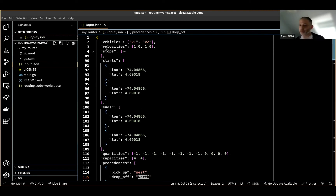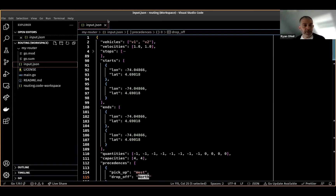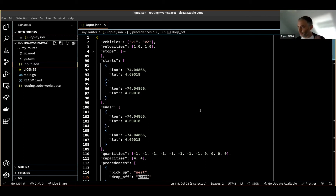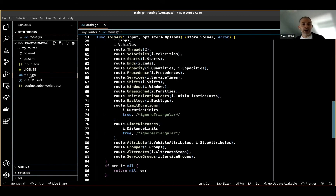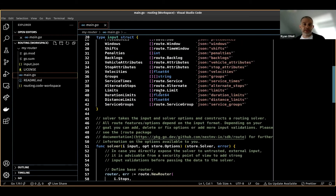This is sample input for my routing model, which I can customize however I want. If you're familiar with routing problems, you've probably seen data like this before — it's essentially operational routing data you'd get from a microservice or a database. It has vehicles, stops, and velocities, and these things can be restructured, removed, or added to fit your needs.